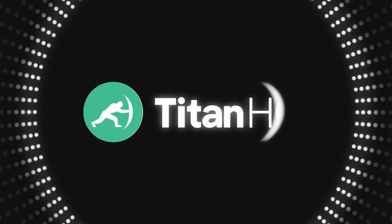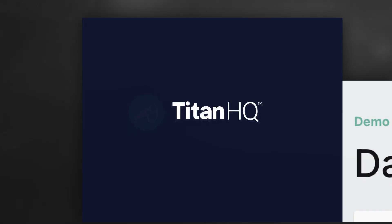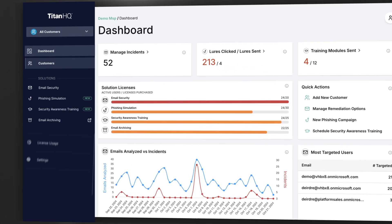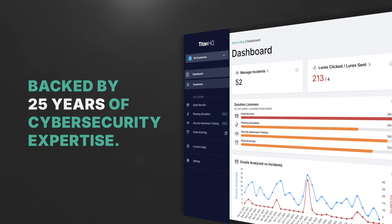Introducing the new Titan HQ platform, purpose-built for MSPs backed by 25 years of cybersecurity expertise.